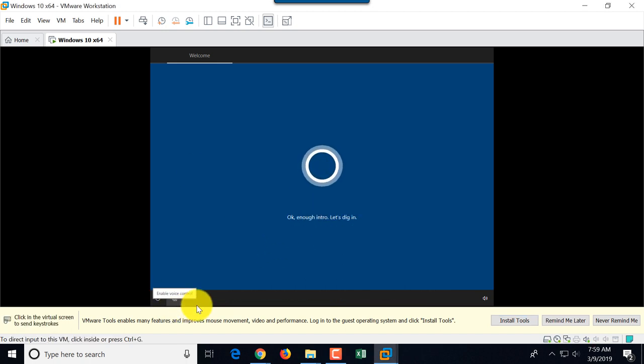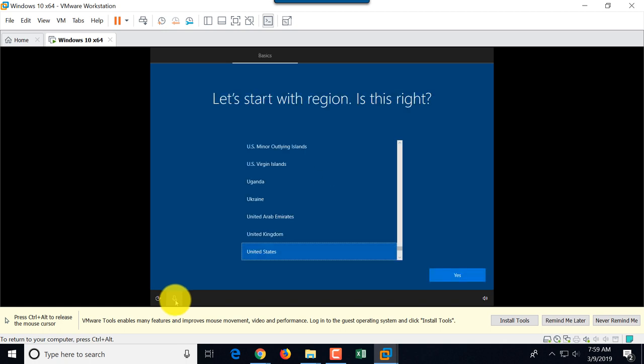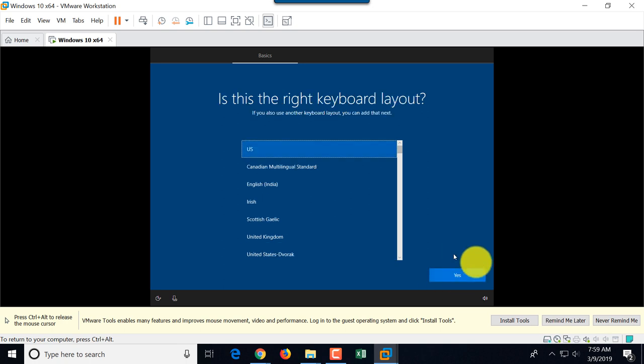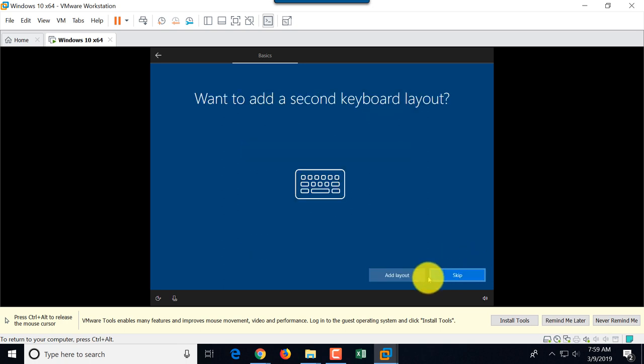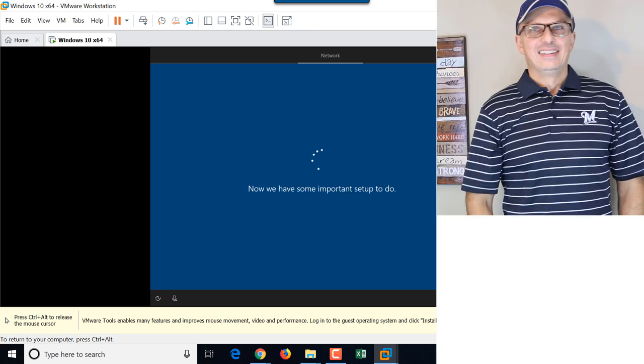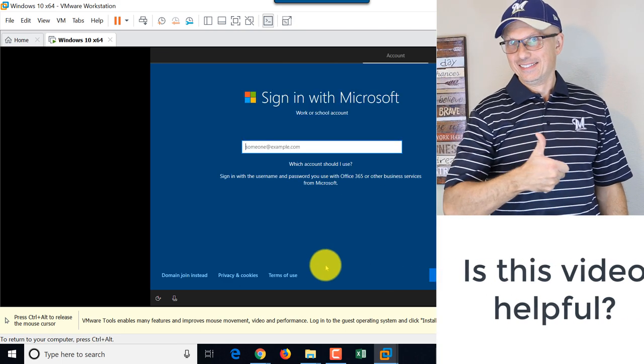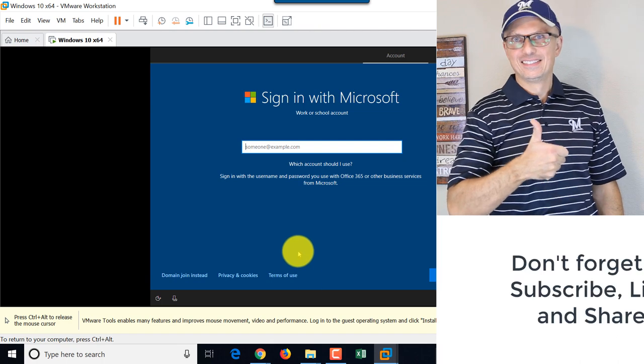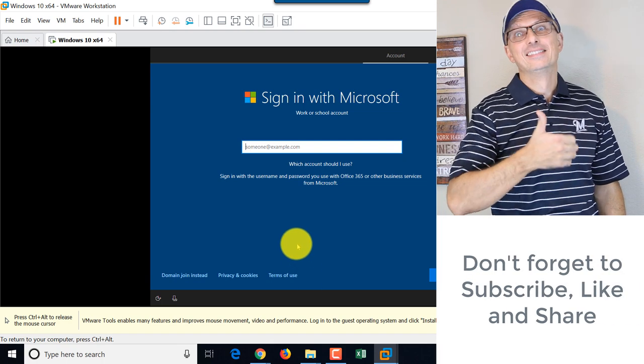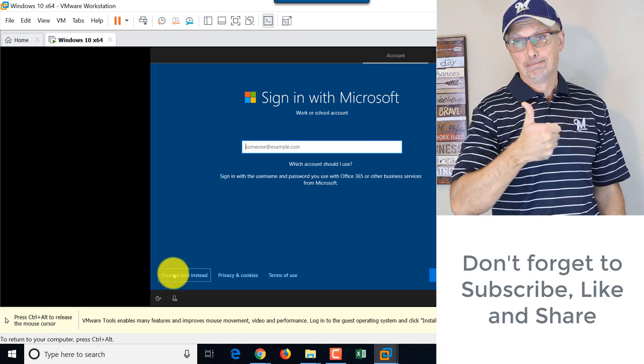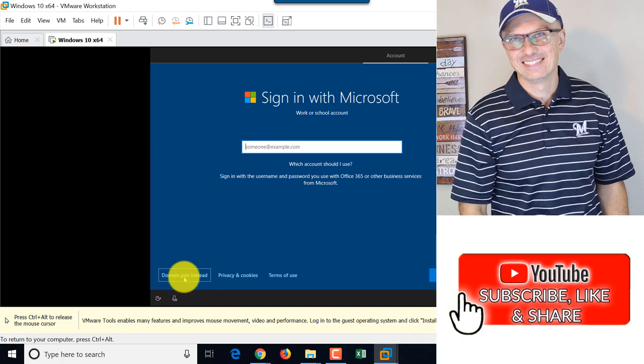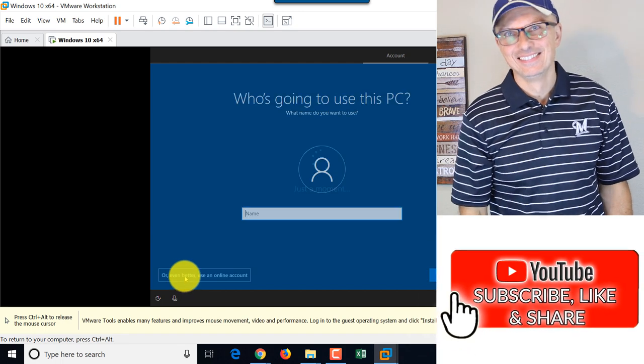I had to click microphone mute button here to continue the process. And we'll choose region, United States, our keyboard layout for United States, US. We're not going to add any additional layouts. So we're going to skip this additional layout option. Here we will not be signing in with Microsoft accounts. Instead, we'll create local accounts. So we'll choose option domain join instead.